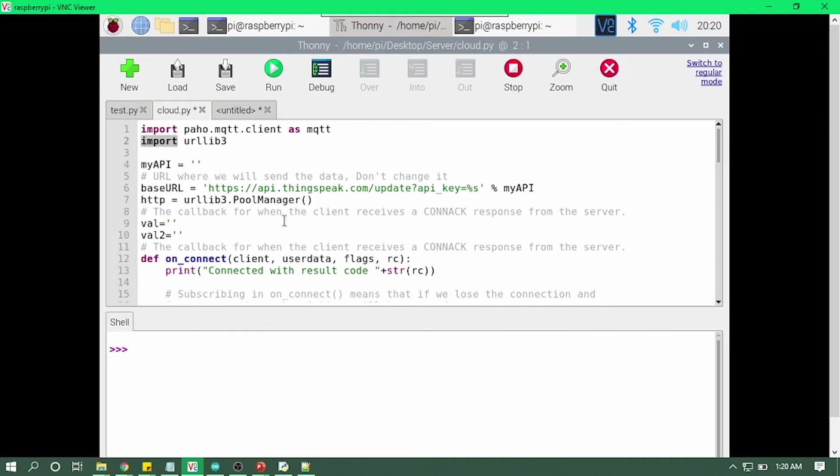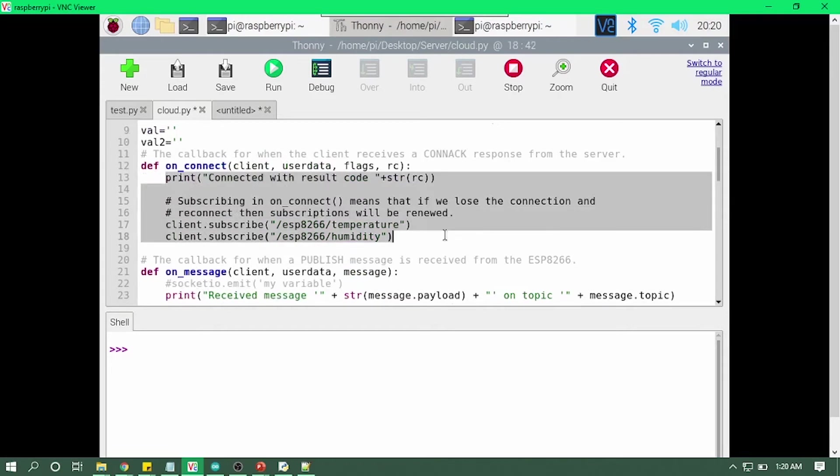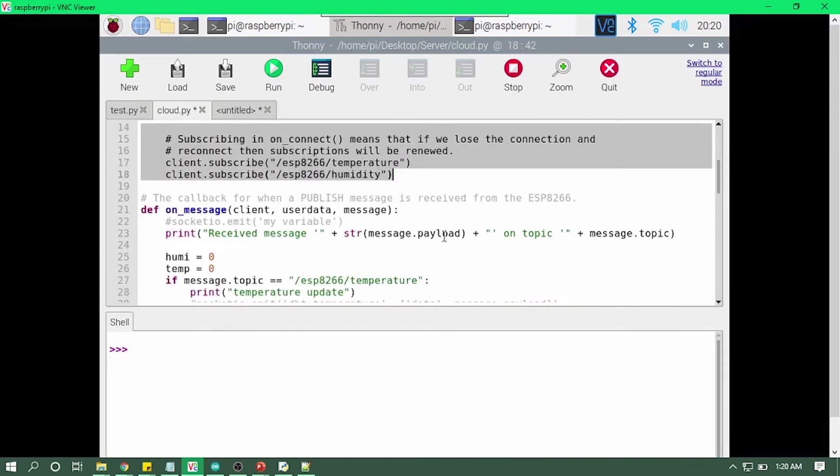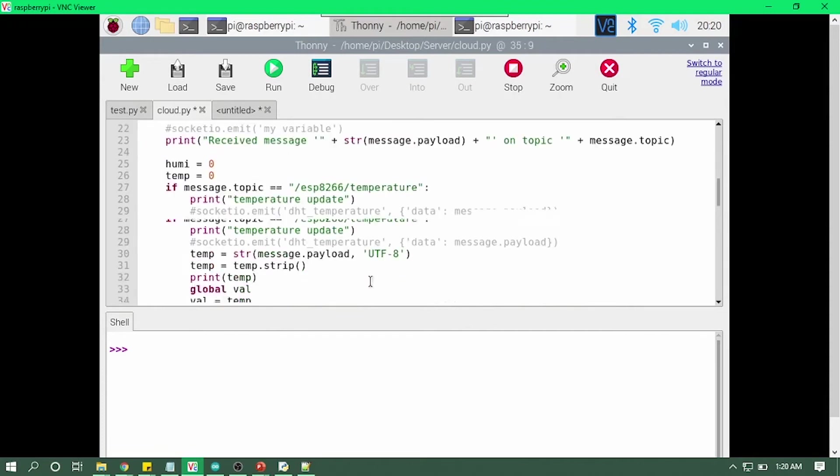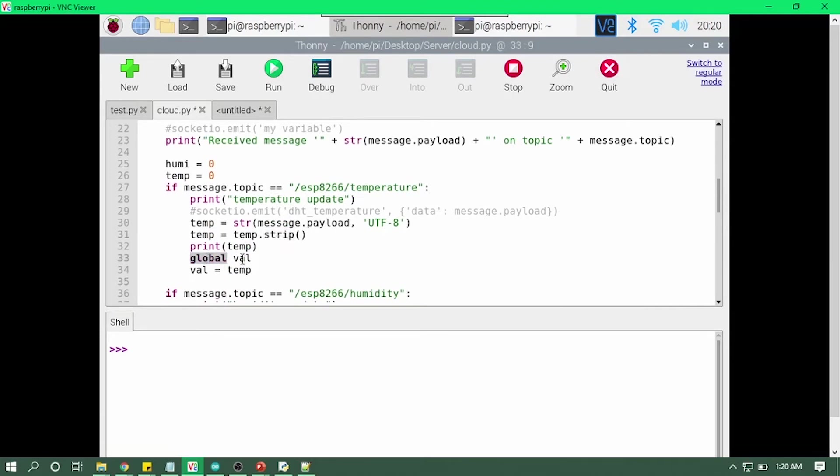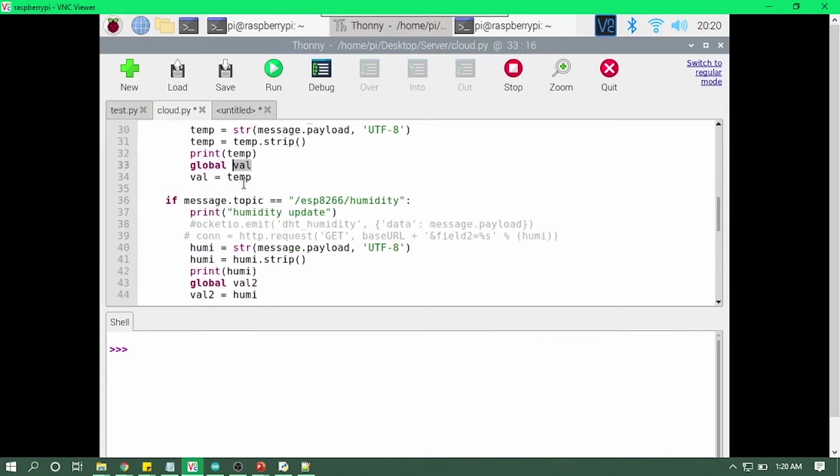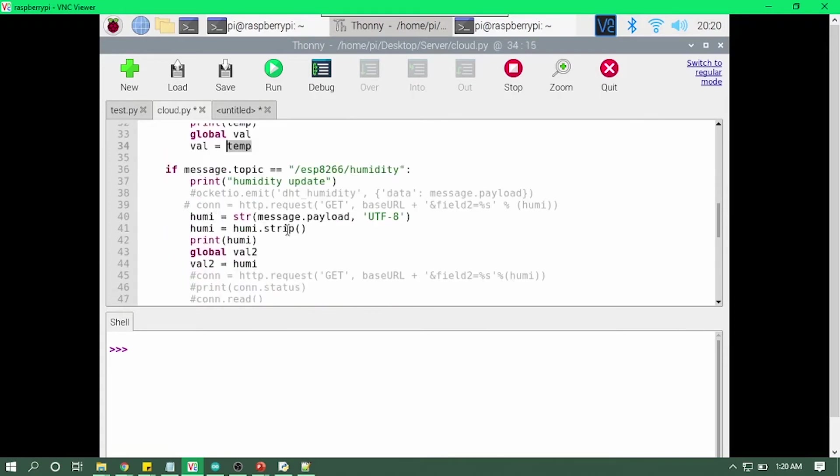In the connect function, it will remain the same. We are subscribing with two topics, and then on the messaging side, we are actually checking for each topic, and whenever we get that topic, we actually update our value using global variable and then update that with our temperature, and same goes for humidity.